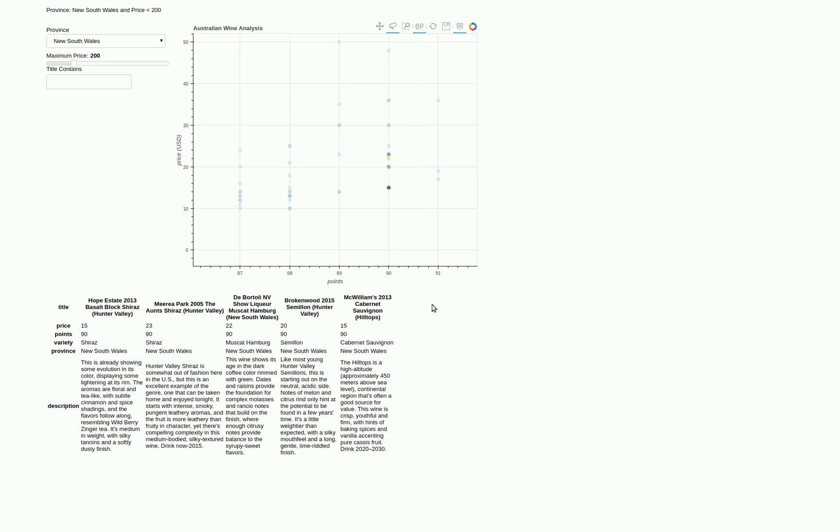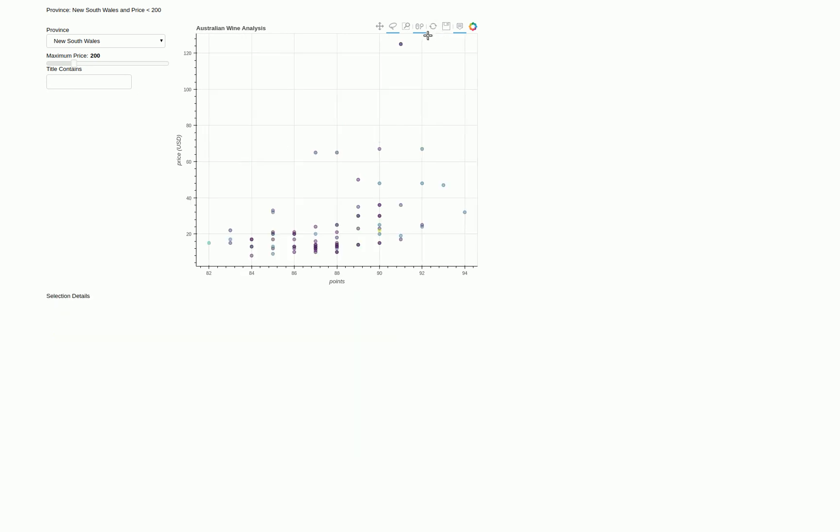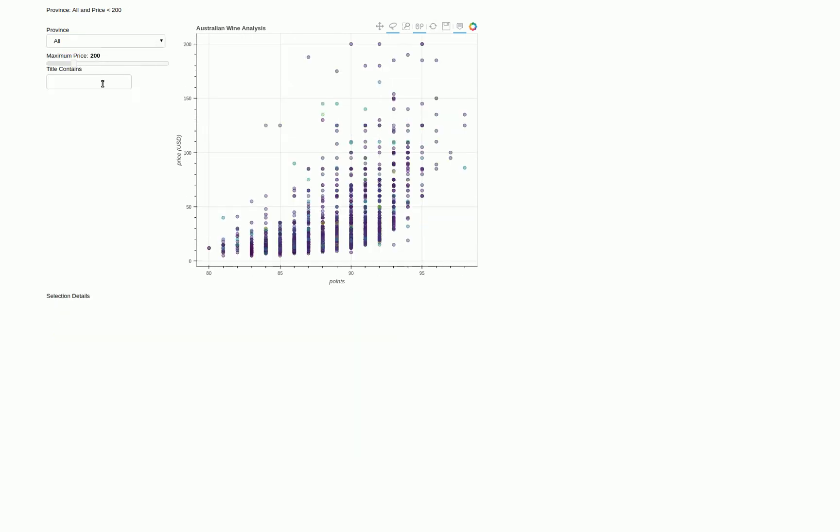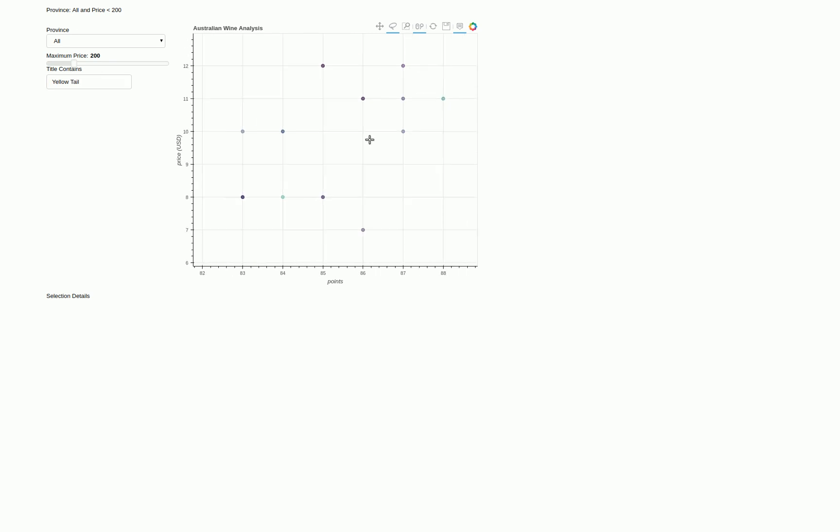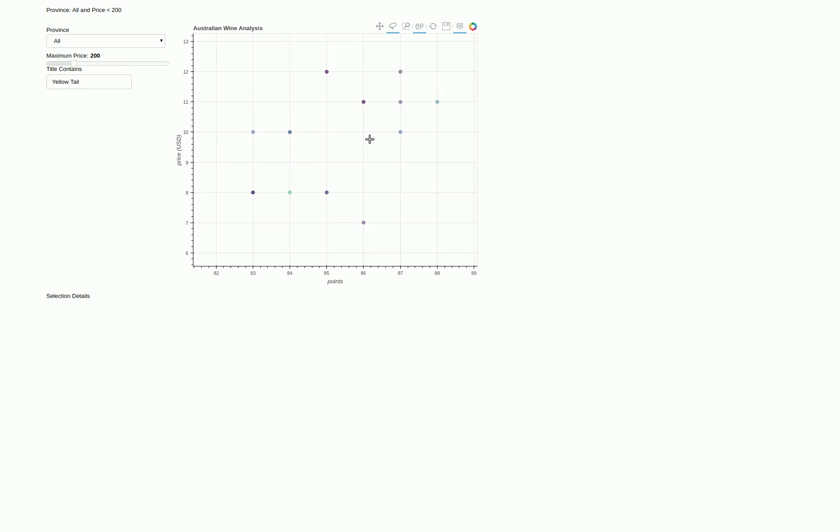The other point of interactivity that we developed is the ability to filter on certain title. So in the US, Yellowtail is a very famous Australian wine. We can type Yellowtail and boom, these are all the Yellowtail wines that are available to us. You saw how quick that was on the filter.